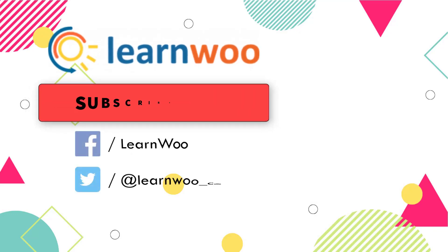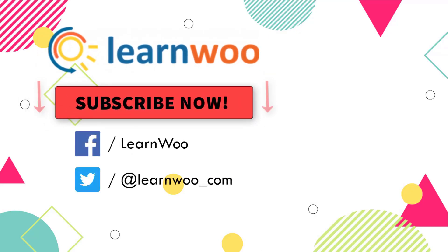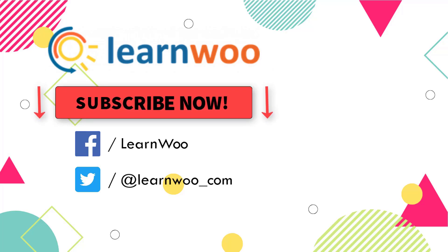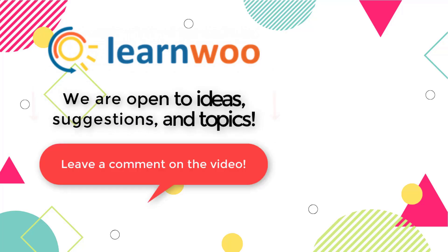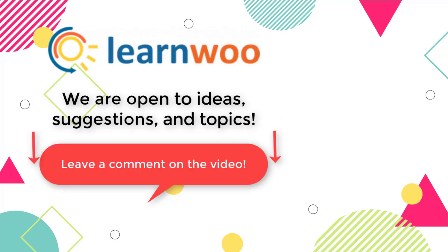Please subscribe to our YouTube channel and follow us on our social media channels. Do let us know in the comment section if you want us to cover a specific topic or if you have any ideas or suggestions.